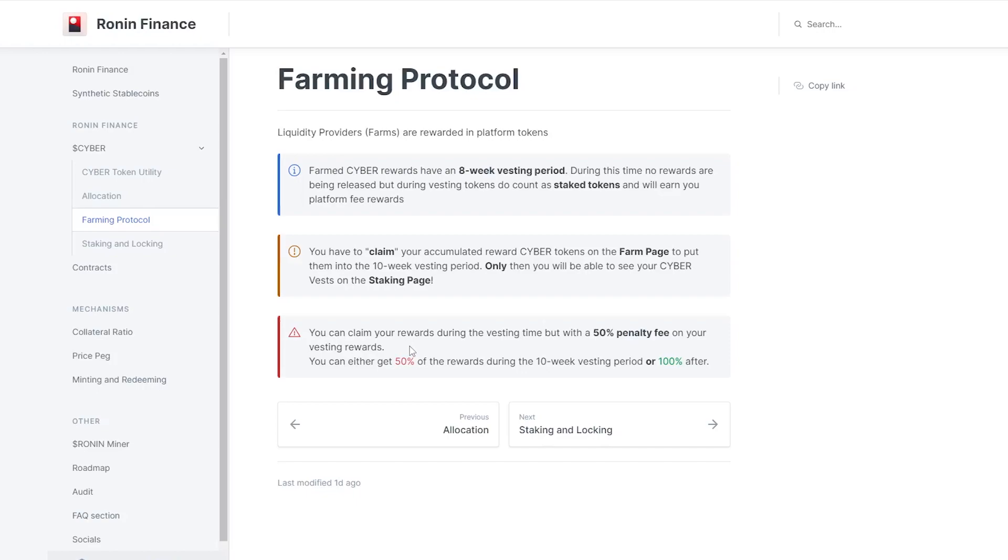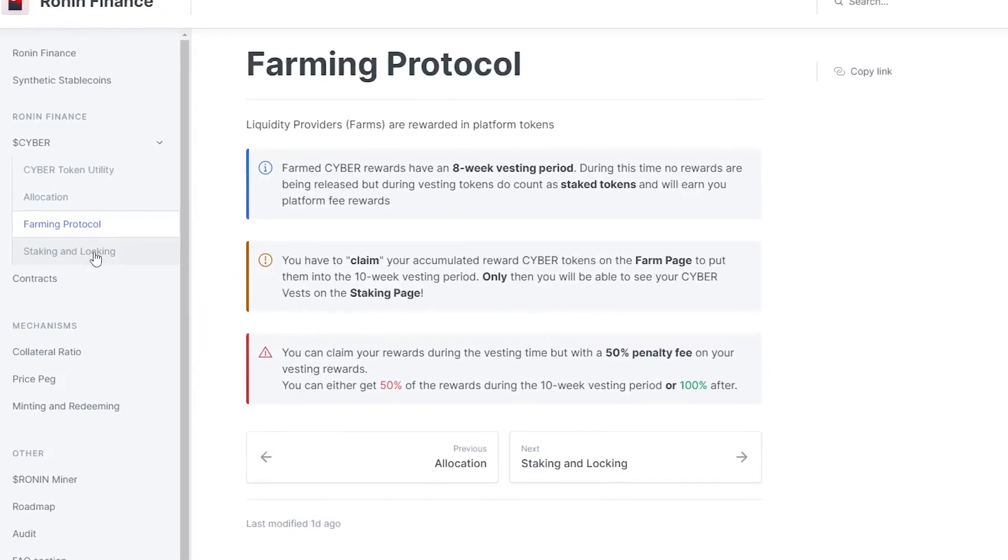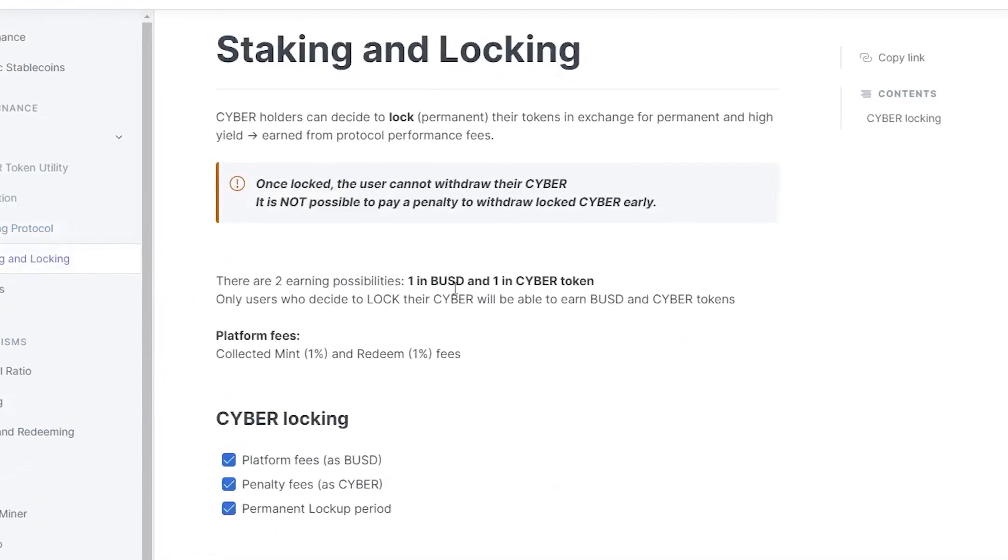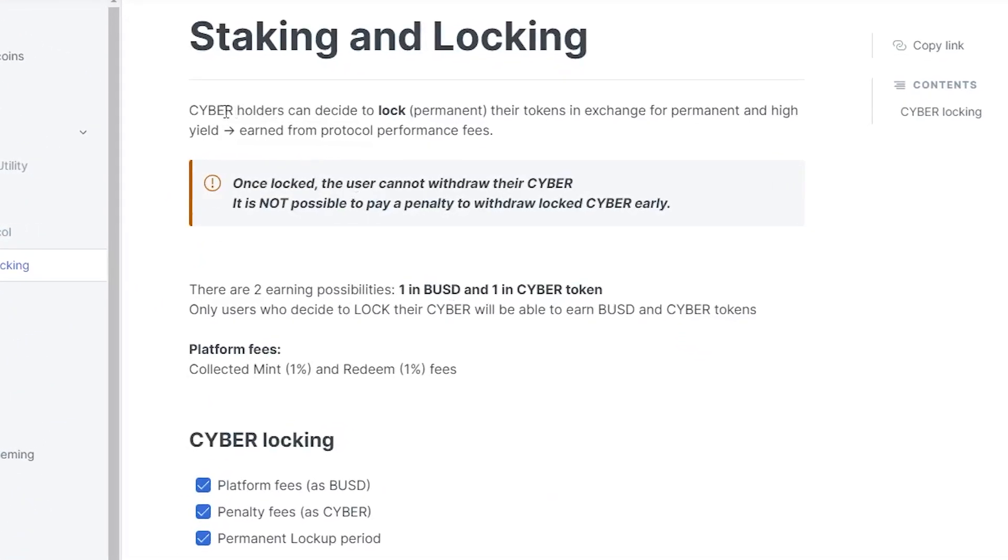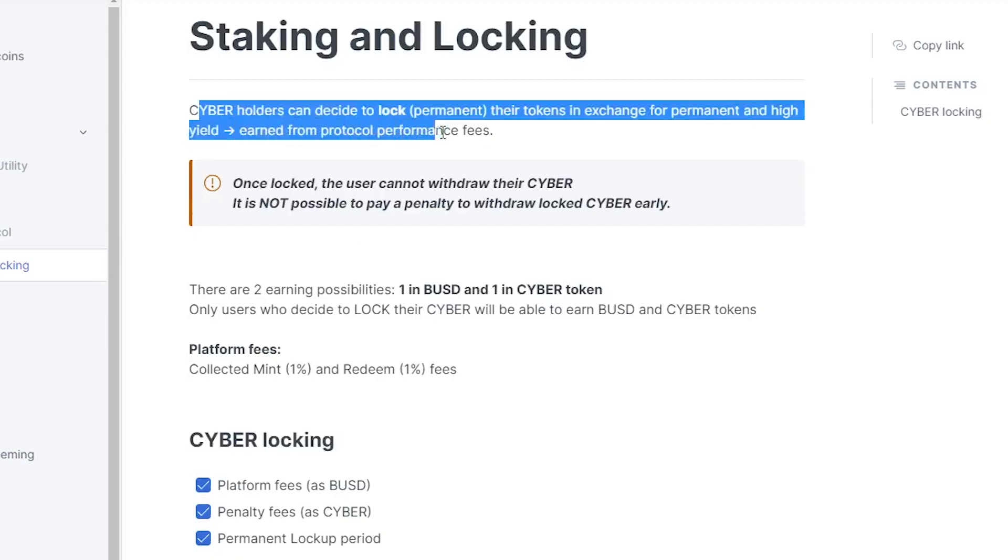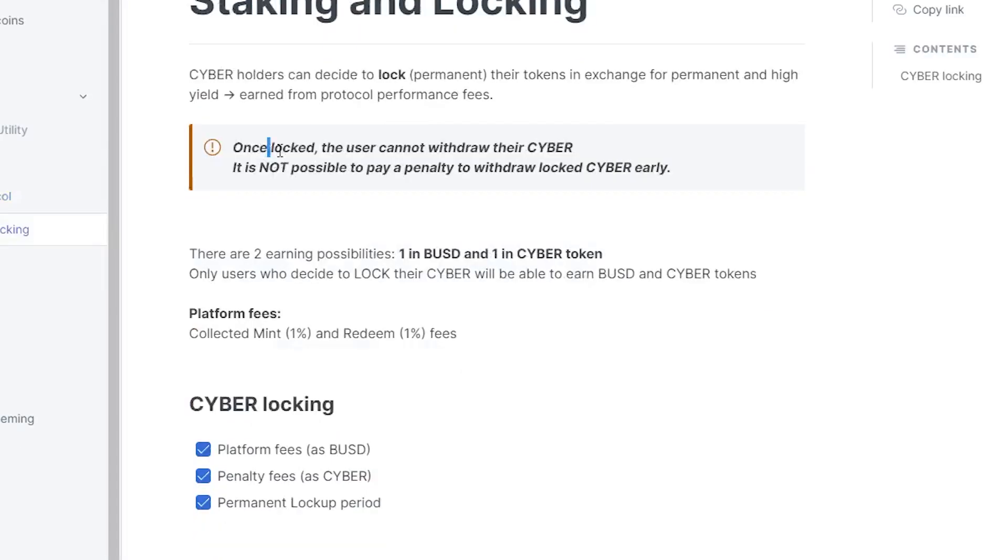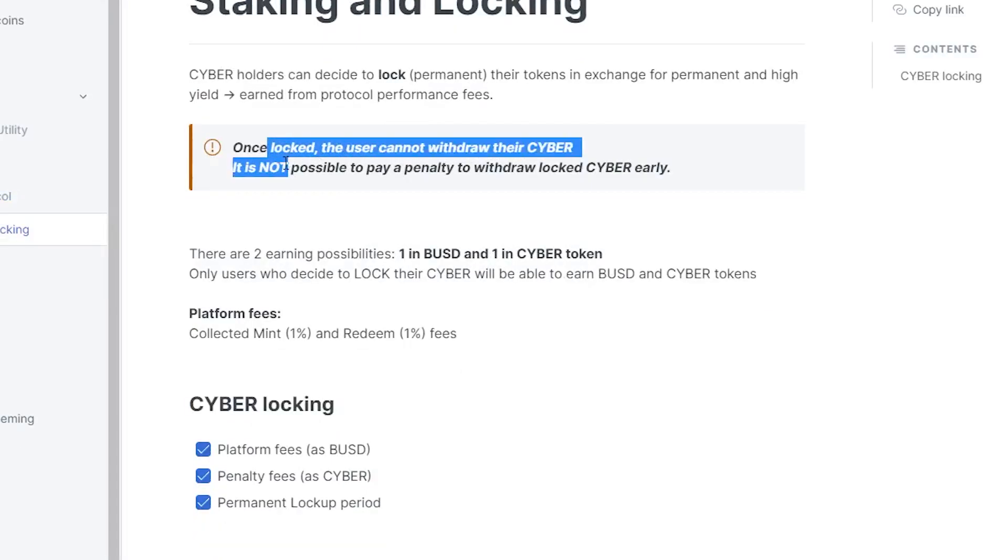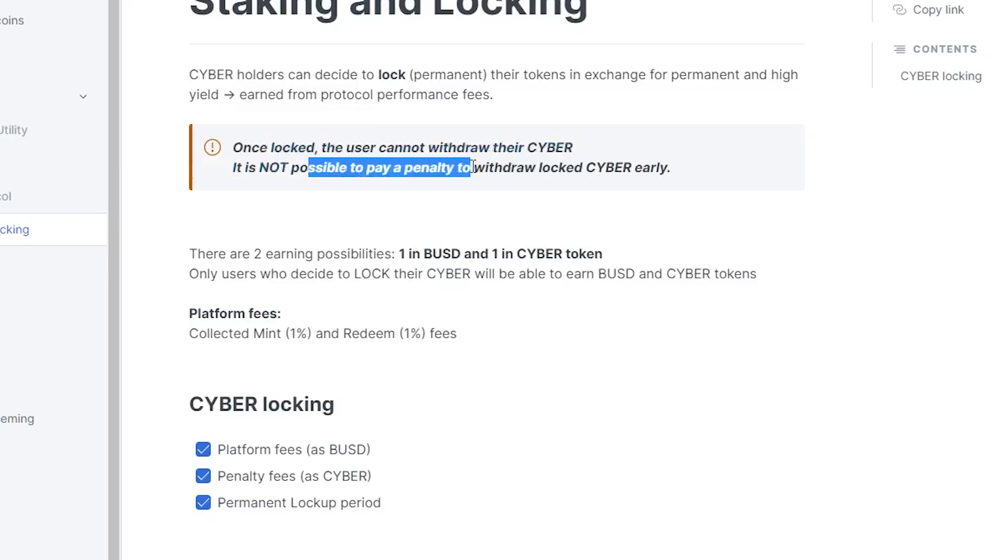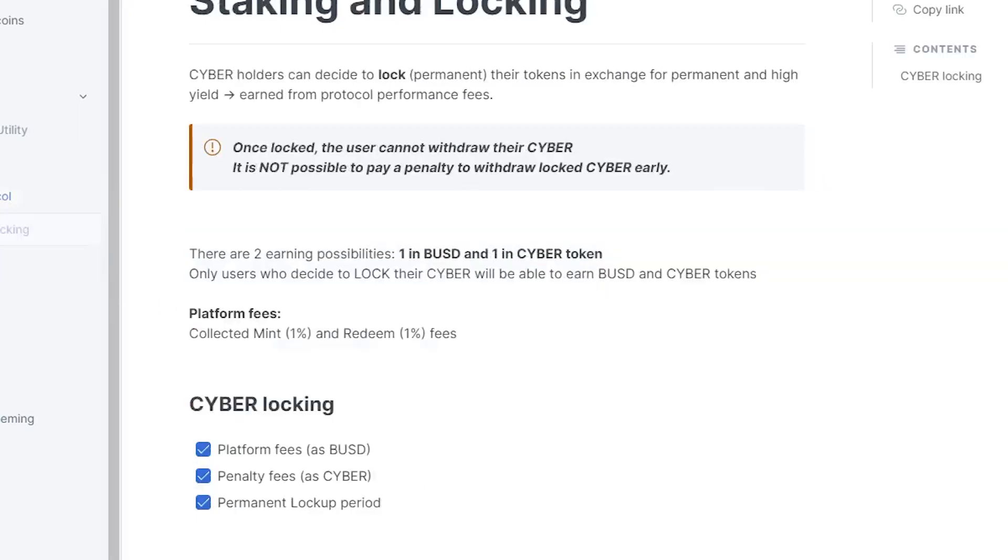If we look over to the staking and locking, you guys can see here it says that Cyber holders can decide to lock permanently their tokens in exchange for permanent and high yield earned from the protocol performance fees. Once you do lock them, you cannot withdraw your Cyber - it is not possible to pay a penalty to withdraw locked Cyber early. So similarly to how through farming you can pay a 50% penalty and get your tokens out, once you lock your Cyber in you cannot remove it early.